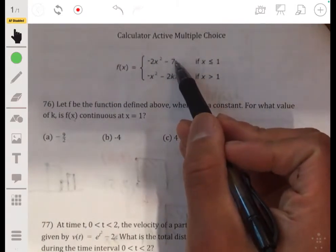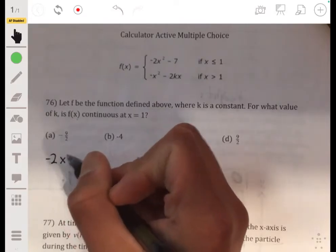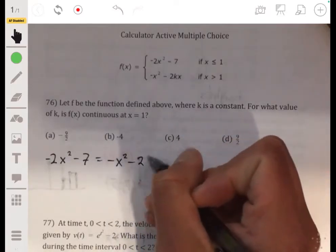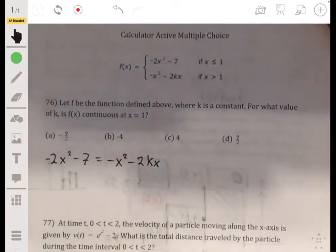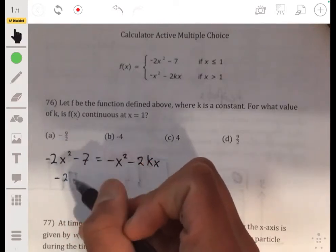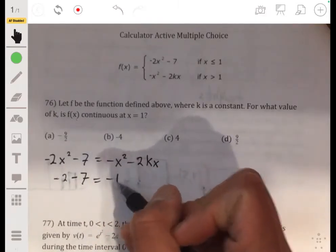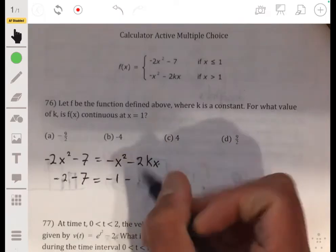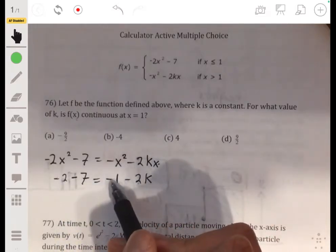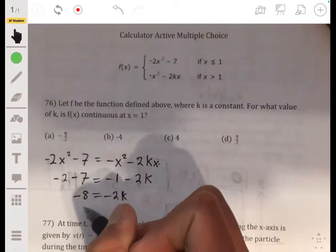So let's set each piece equal to each other: negative 2x squared minus 7 equals negative x squared minus 2kx. Now plug in x=1. We get negative 2 minus 7 equals negative 1 minus 2k, so negative 9 equals negative 1 minus 2k. Adding 1 to both sides gives negative 8 equals negative 2k, so k equals 4.